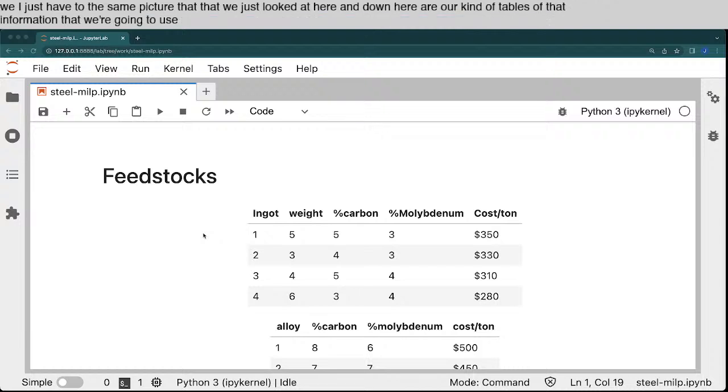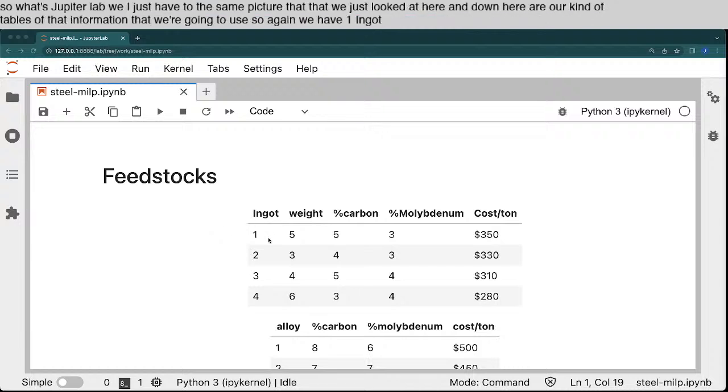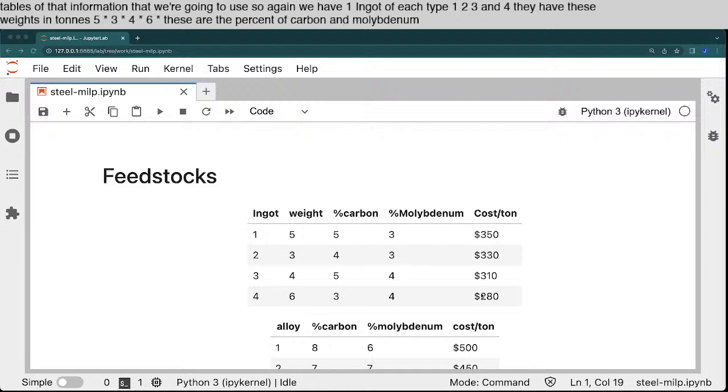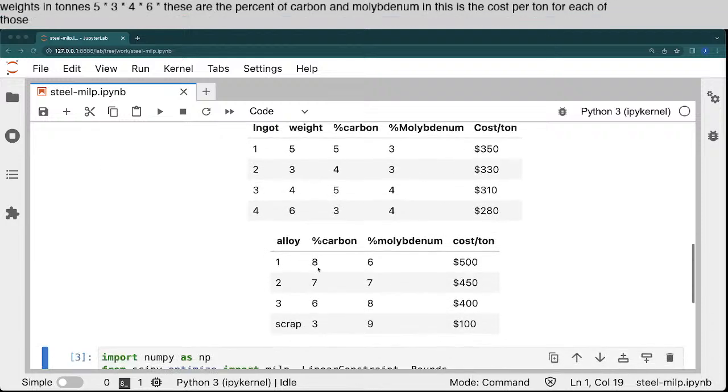So again, we have one ingot of each type, 1, 2, 3, and 4. They have these weights in tons, 5 tons, 3 tons, 4 tons, 6 tons. These are the percents, carbon, and molybdenum, and this is the cost per ton for each of those. And then we have three alloys at various costs, and then we have scrap.